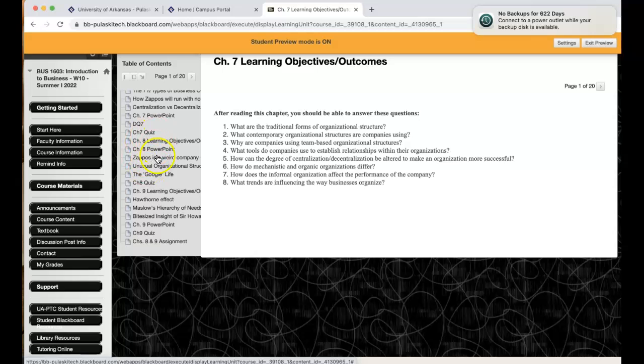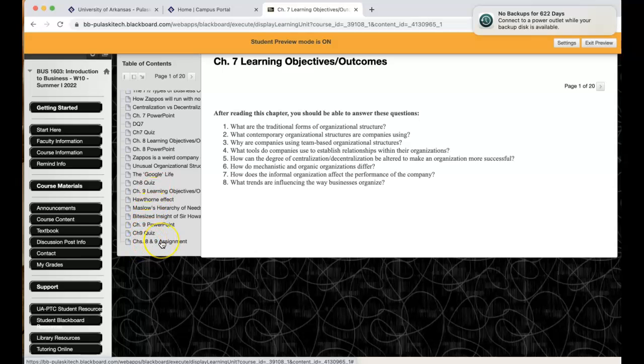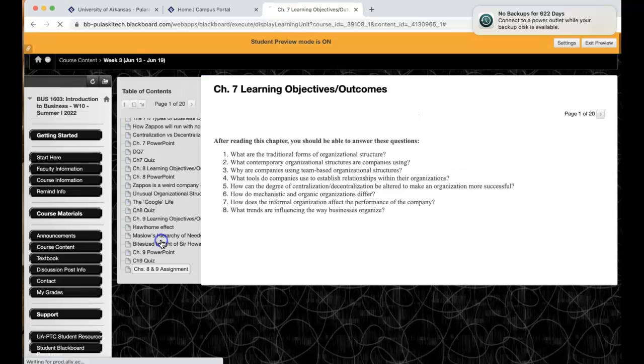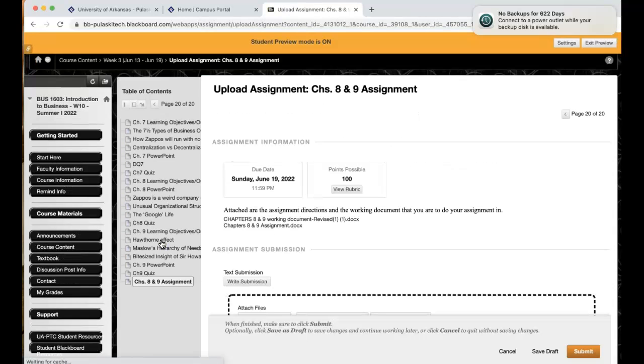Well, you've got your information and then your chapter 8 quiz, then we've got your chapter 9 information, your chapter 9 quiz, and then you'll see that chapter 8, 9 assignment. So for the assignment this week, I think you'll really enjoy it.